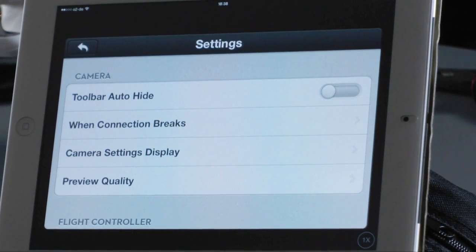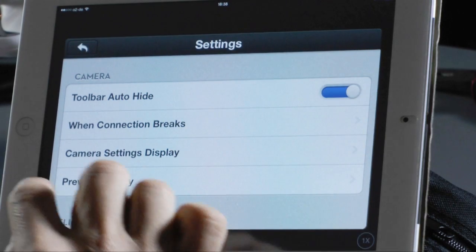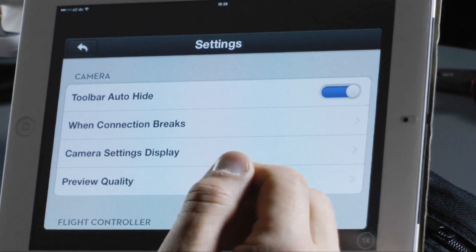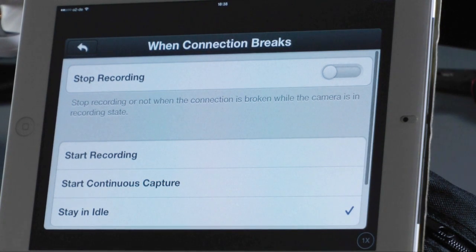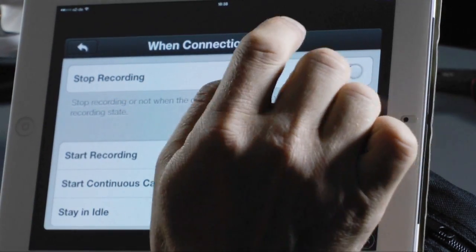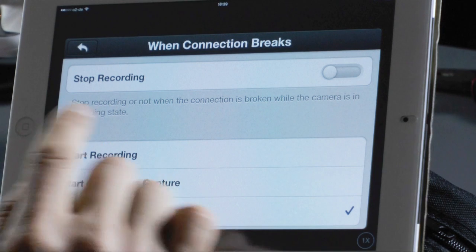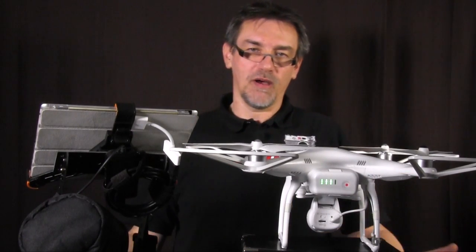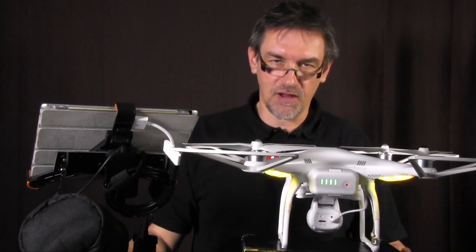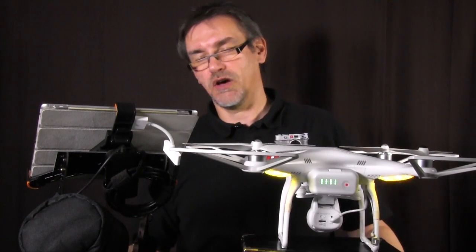Next is settings. In camera settings, the first option is toolbar auto-hide. If you say yes, the toolbar on the bottom will auto-hide; otherwise it stays visible all the time. When connection breaks, you can choose whether recording should stop, start, or stay in idle. I choose idle because when connection is lost I want the camera to continue exactly what it was doing before — if it was recording, it should keep recording.